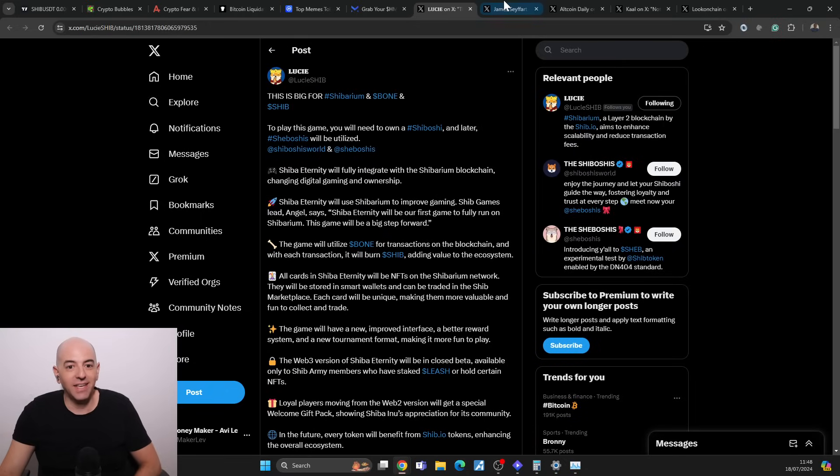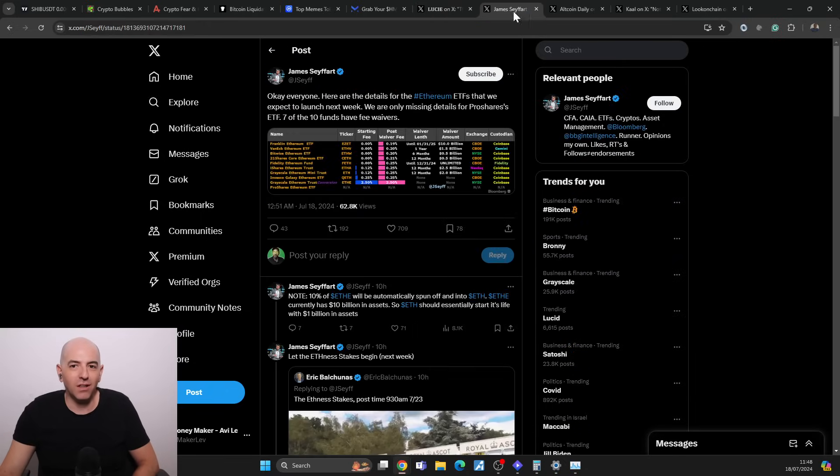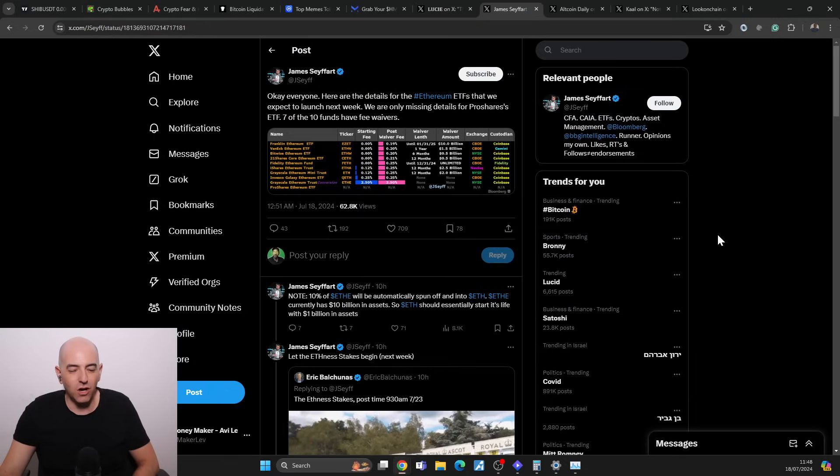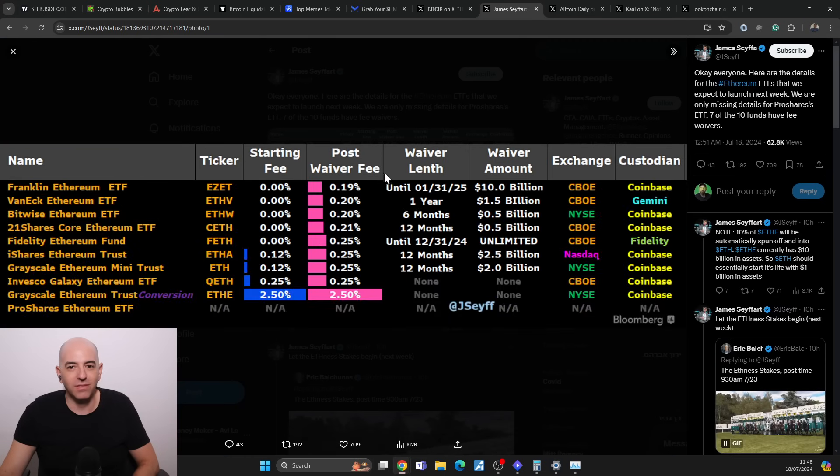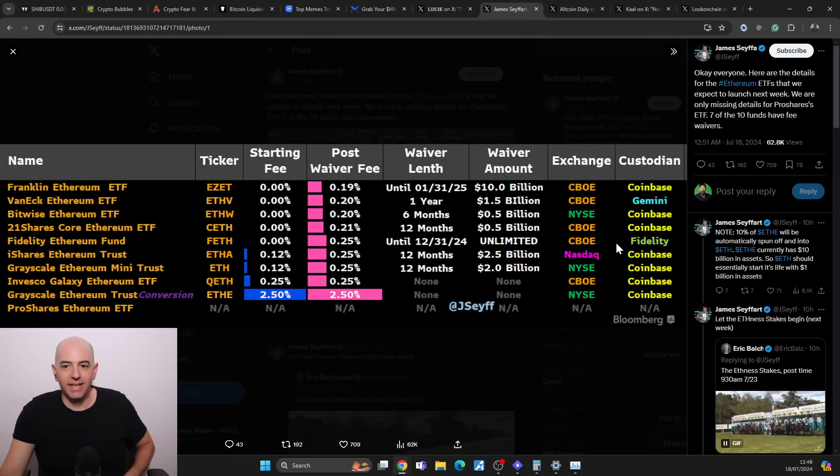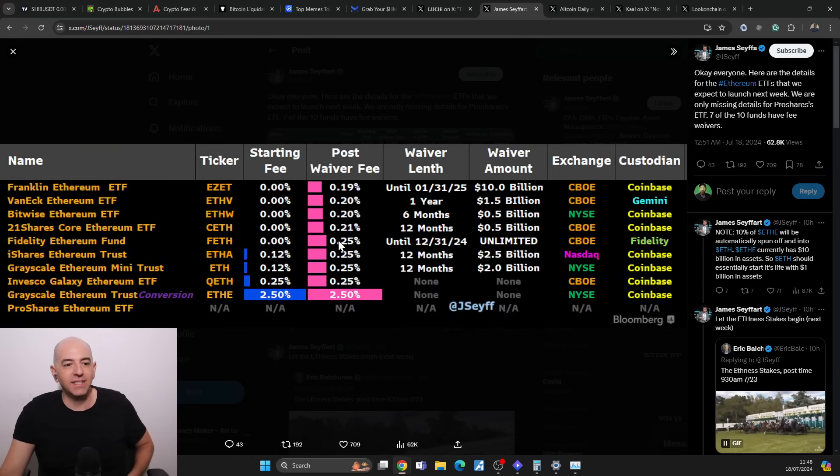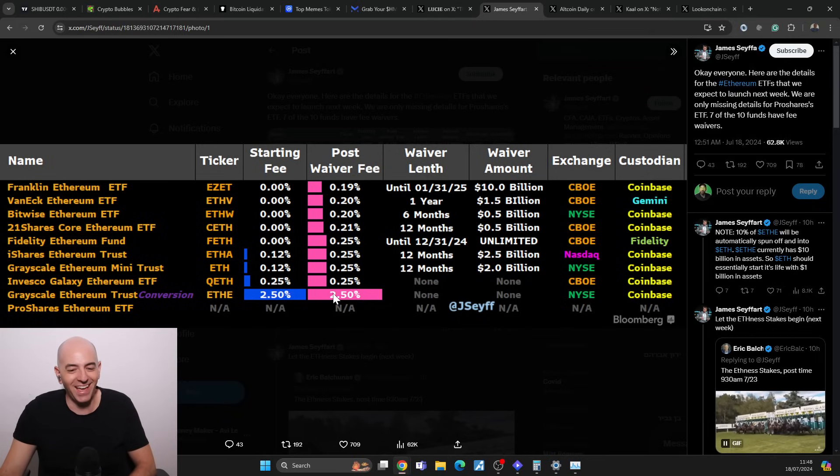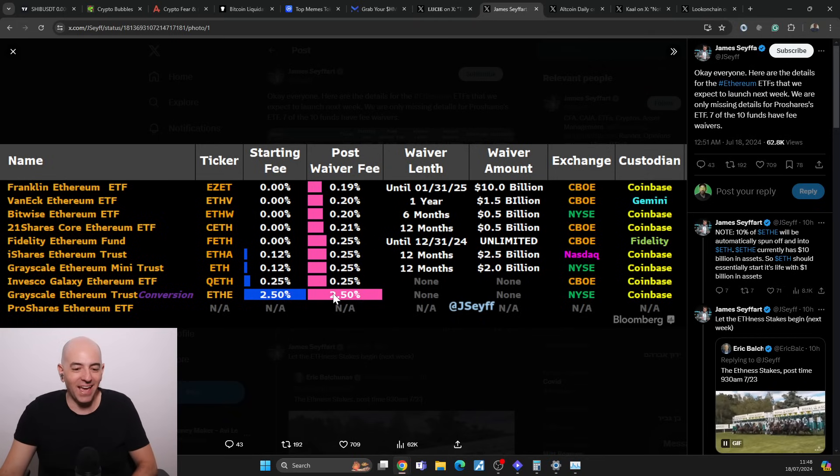Now can we go back to Shiba Inu Eternity, the game? You know what, I'll leave that for a different time. We'll talk about the game. I wanted to talk about the Ethereum ETFs a little bit. It seems like they all have their fees. The only one being a douche again is Grayscale.